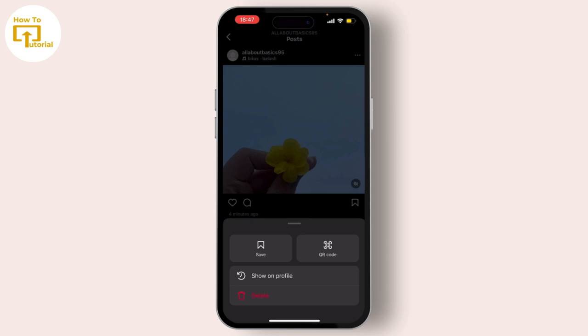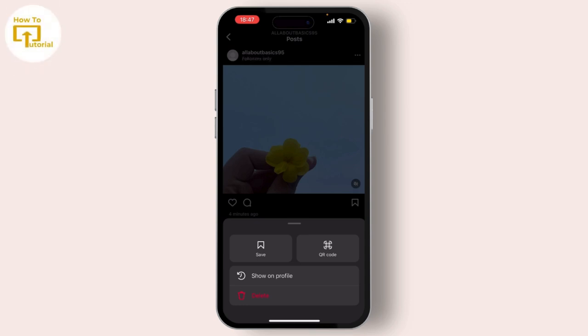If you want to edit the music, you have to delete the post and again post it. Thank you for watching this video. If you like this video, please do not forget to subscribe to this channel. Thank you for watching.